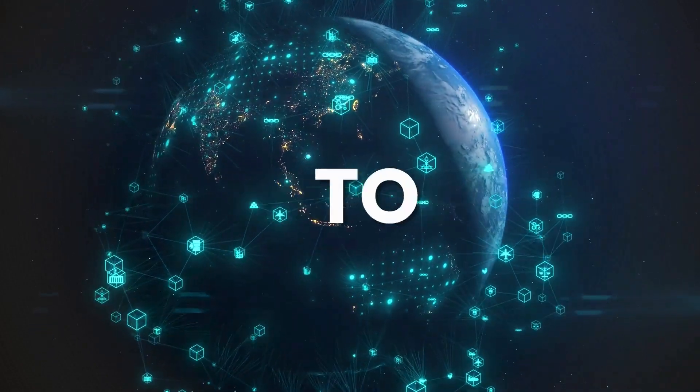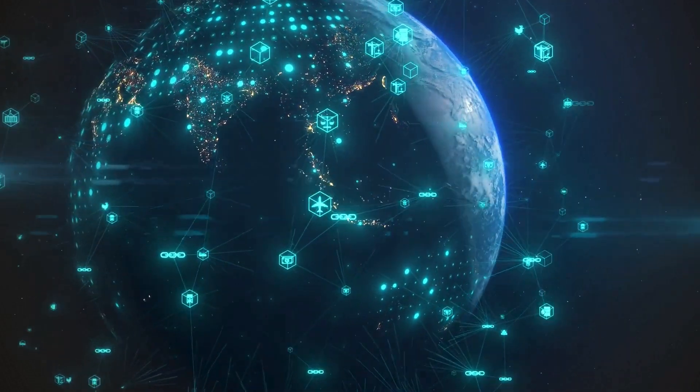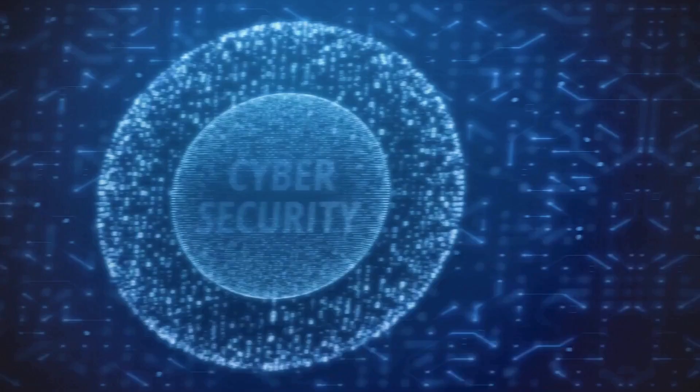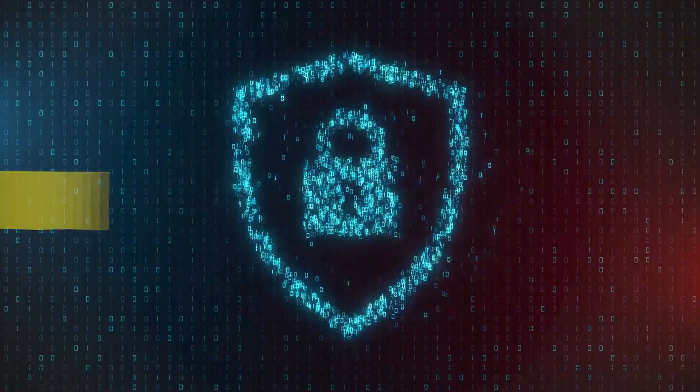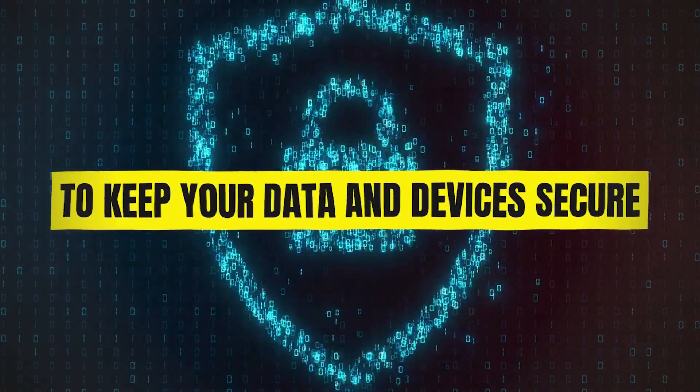Unlock the secrets to safeguarding your digital world. Discover the essential principles and best practices of cybersecurity to keep your data and devices secure.